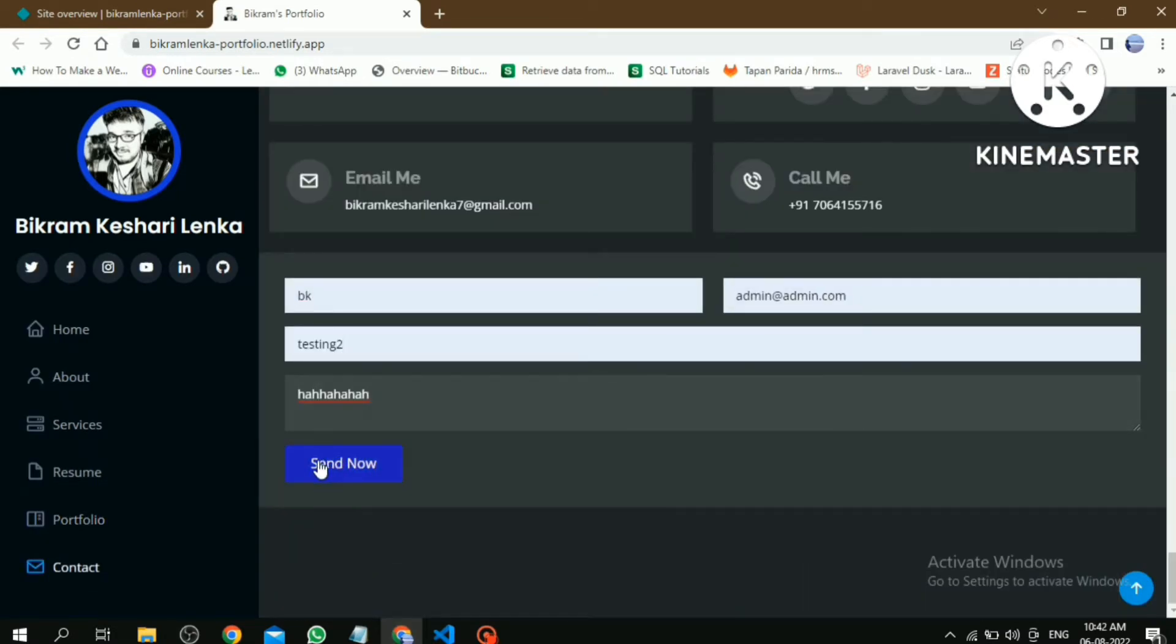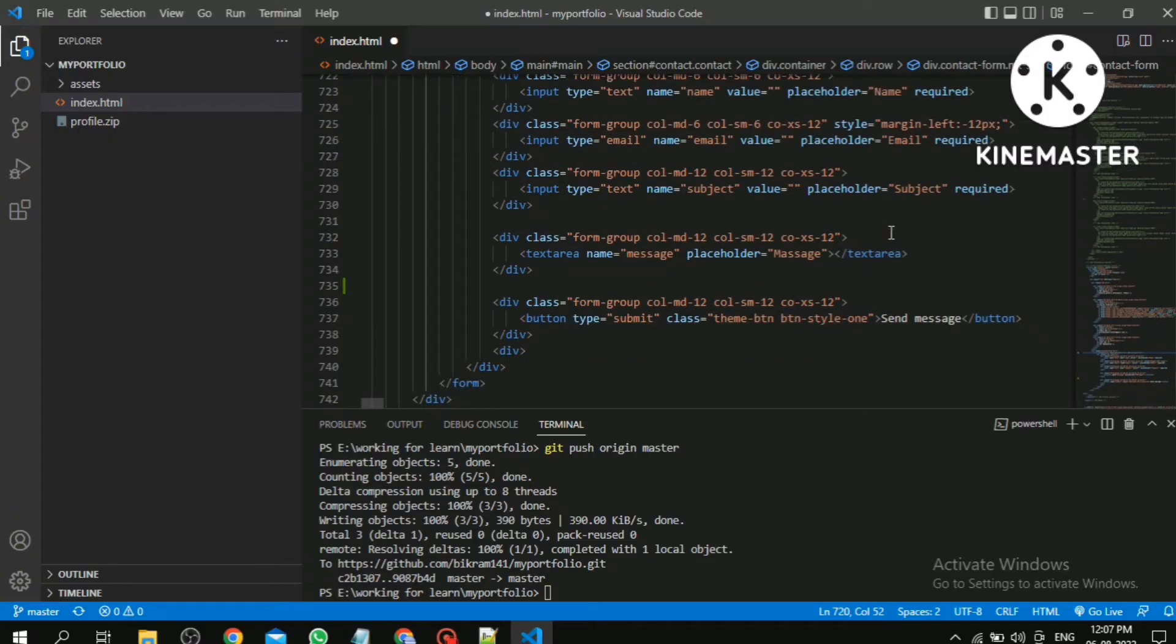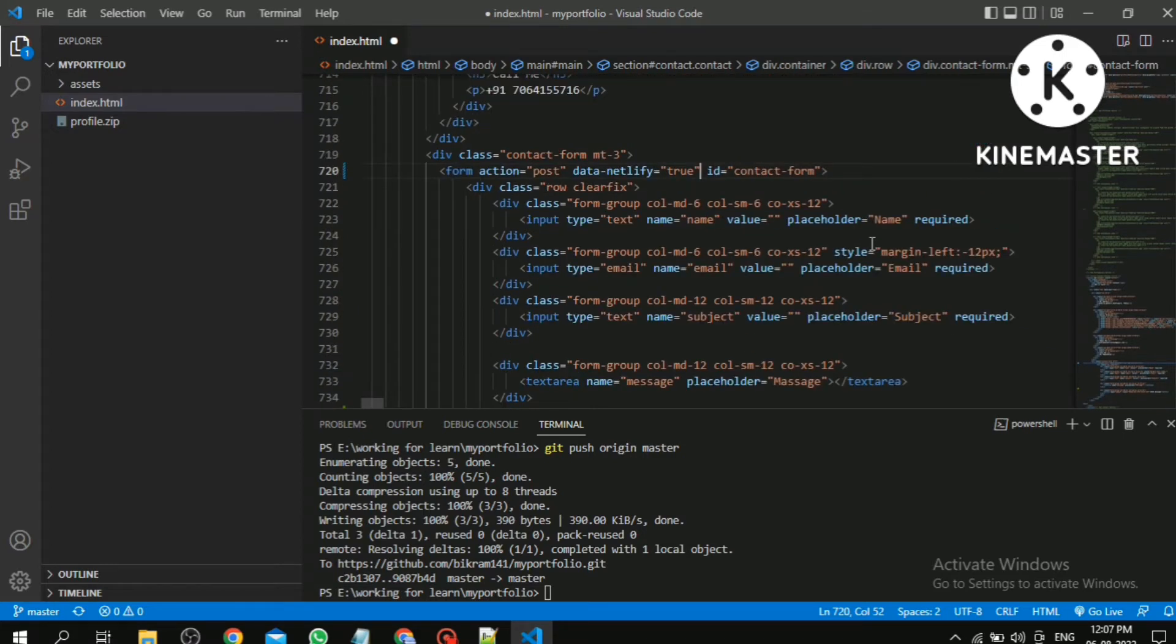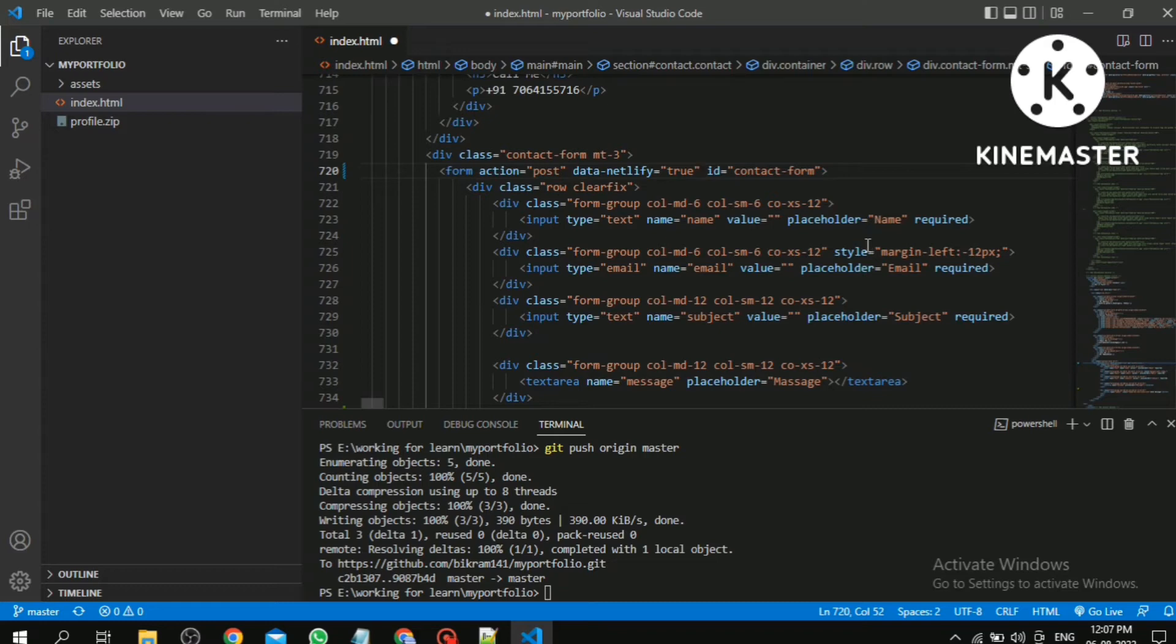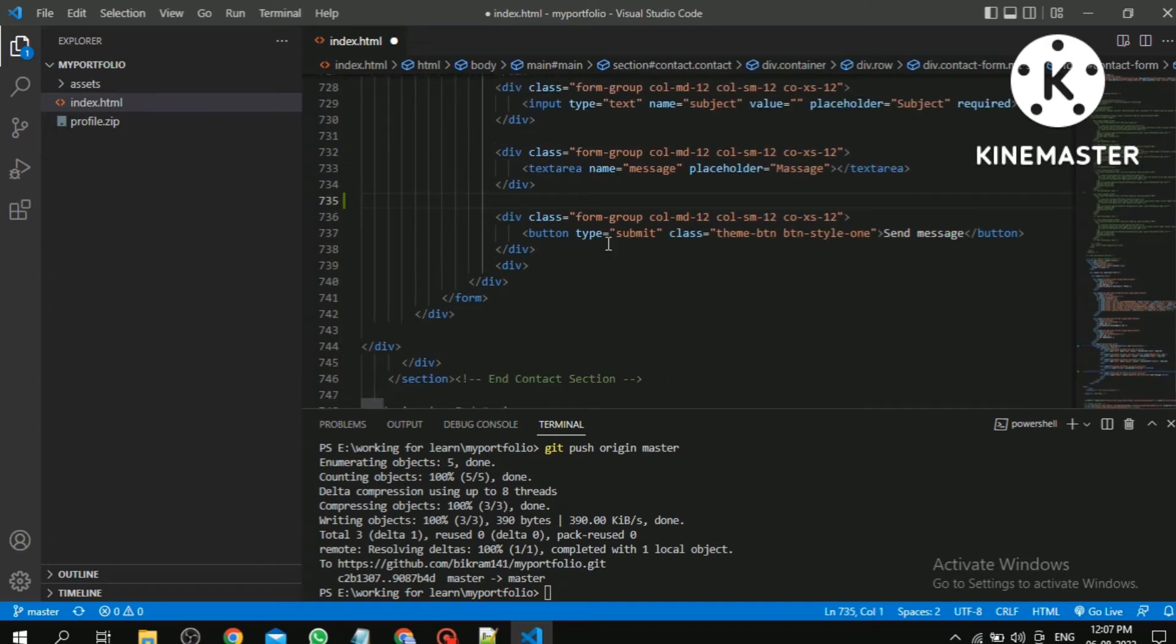Then click on send. Now it's not submitted, means I had a mistake somewhere. Let's go back to our code. Here we have to remove the form-control class in the input tag. As we can see, there is no form-control.